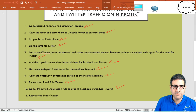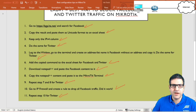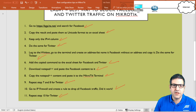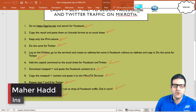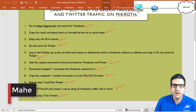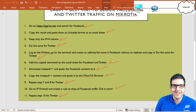Points ten and eleven are done. We created the firewall rules, dropped all Facebook and Twitter traffic, and verified both are not working. This is the most efficient way to block Facebook and Twitter on MikroTik — trace all IP addresses, put them in an address list, and create a filter rule to drop all traffic going to that list. I hope this lab was informative, and I'll see you in the upcoming lecture.